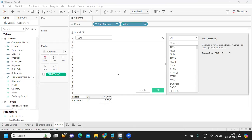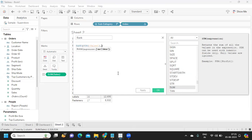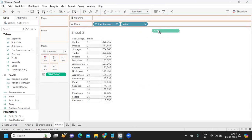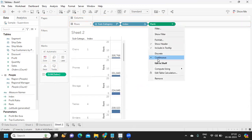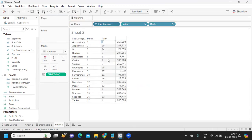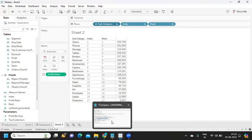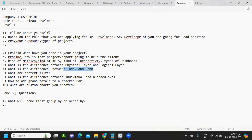Rank, on the other hand, is according to the measure that you specify. For example, rank of sum(Sales) in descending order — this gives you rank based on the sales values. If I clear the sort, rank stays the same because it's tied to the measure, not the display order. That is the key difference between index and rank.